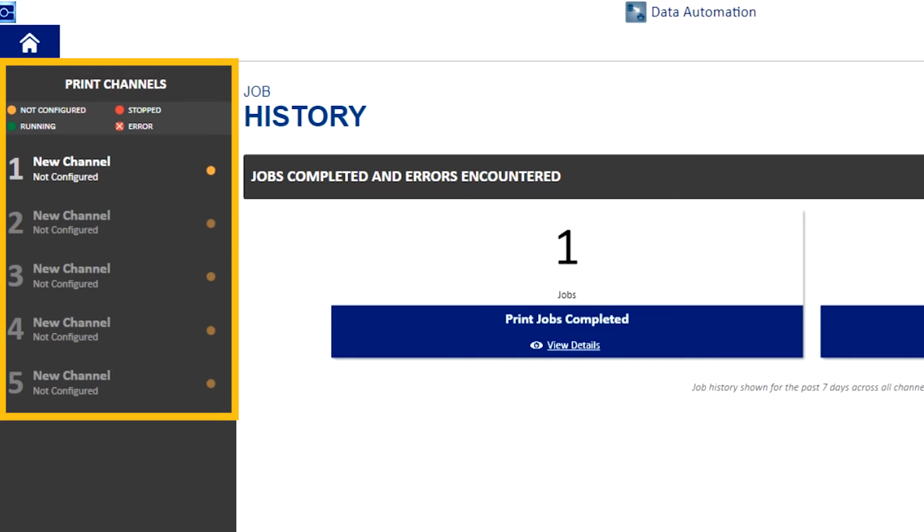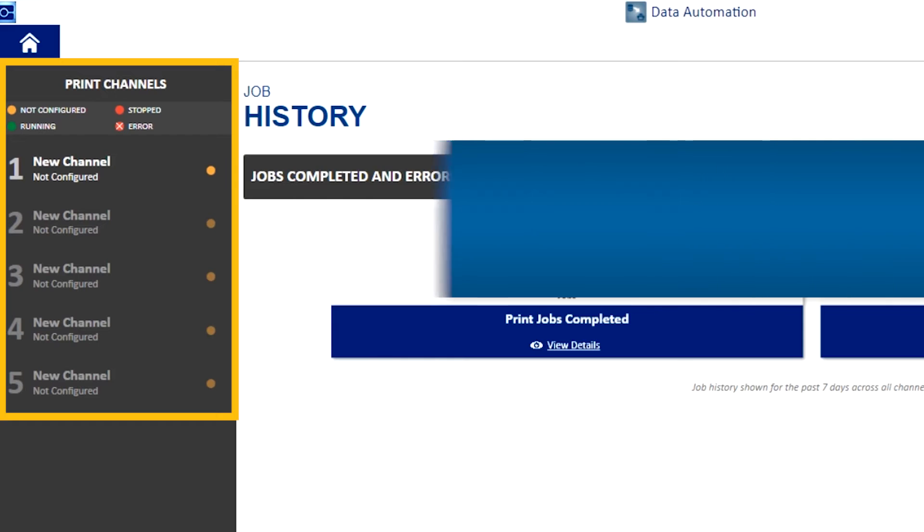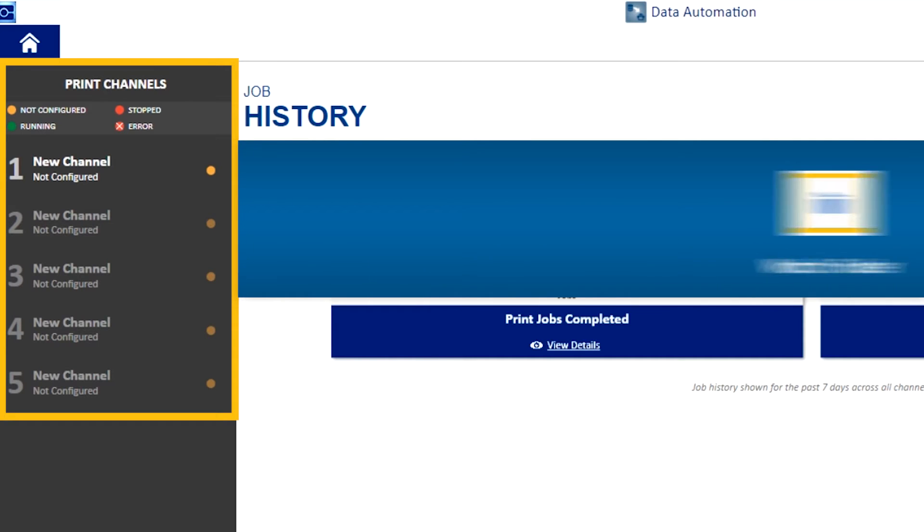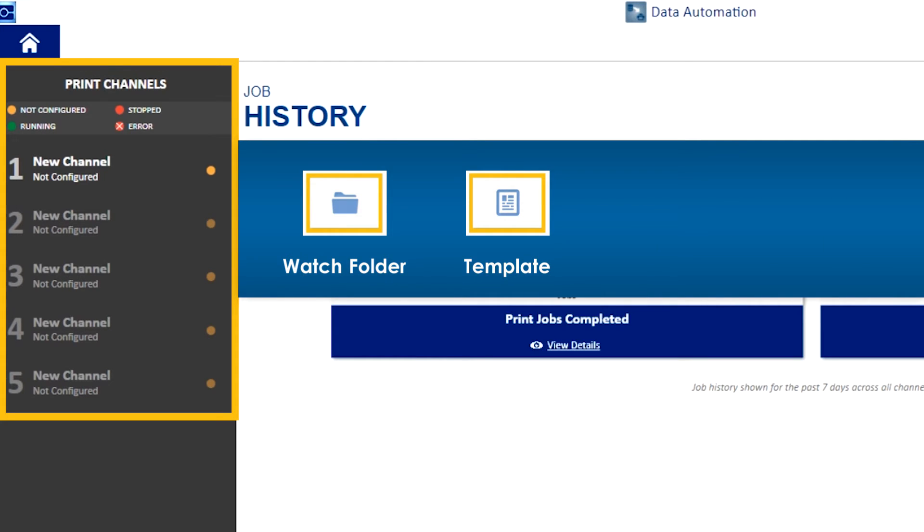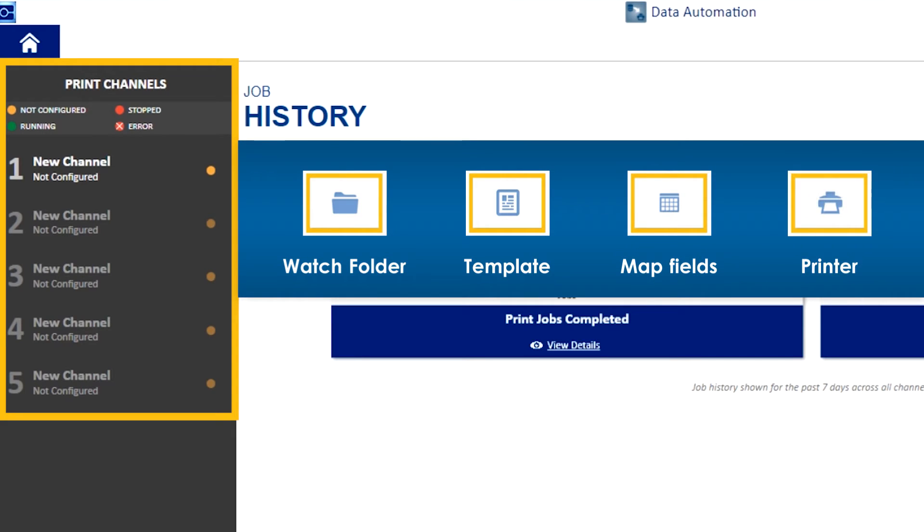You might be wondering what a channel is. A channel is a combination of a folder where the CSV file is saved, which is monitored for incoming files, a template which we will use to print, a mapping between fields and data in the CSV file, and a designated printer.